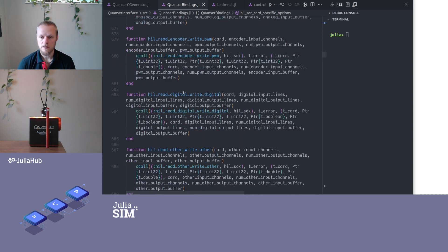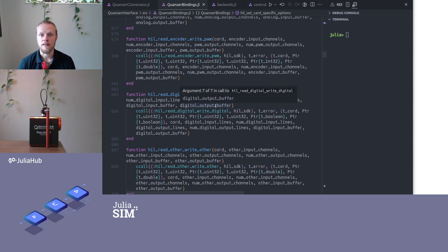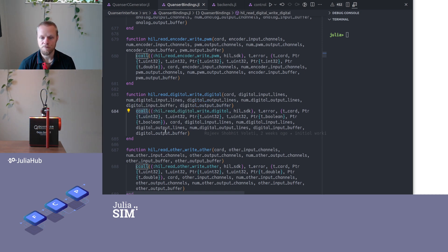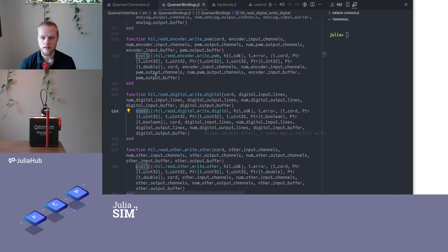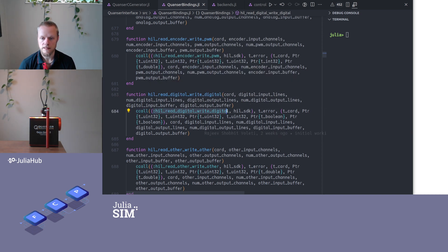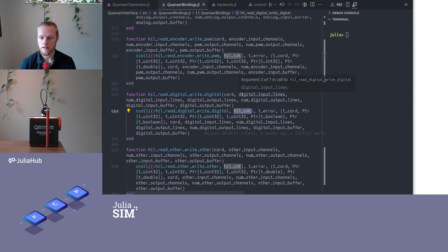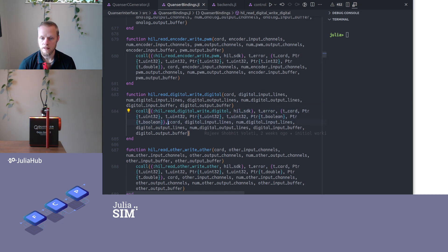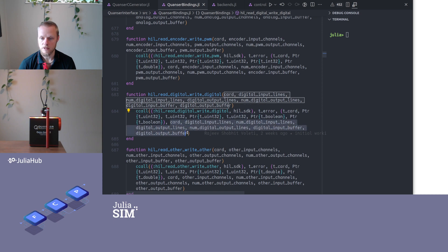And then we see we have a long list of methods here, so readDigital, writeDigital for instance. And we see this would be extremely tedious to write manually. So here is a call to the function ccall, which is a built-in Julia feature. So this Julia function will call the C function with this name provided in this shared object file. And here we specify the output type and all the input types, and then comes all the inputs here.